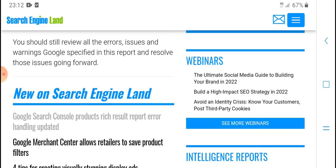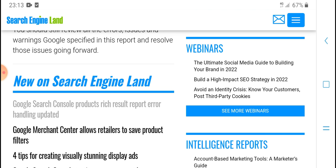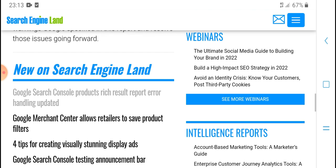Search Engine Land webinars: The Ultimate Social Media Guide, Building Your Brand 2022. Additional content available on Search Engine Land.